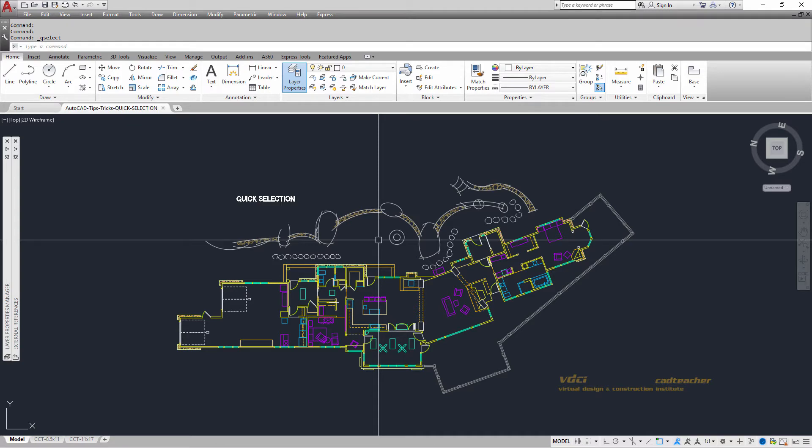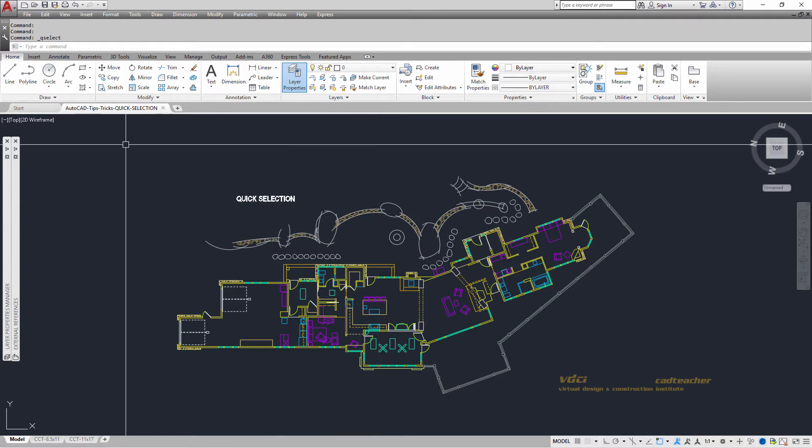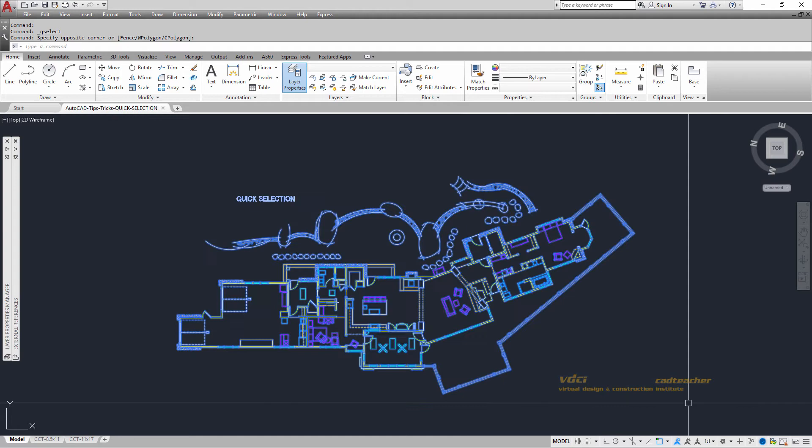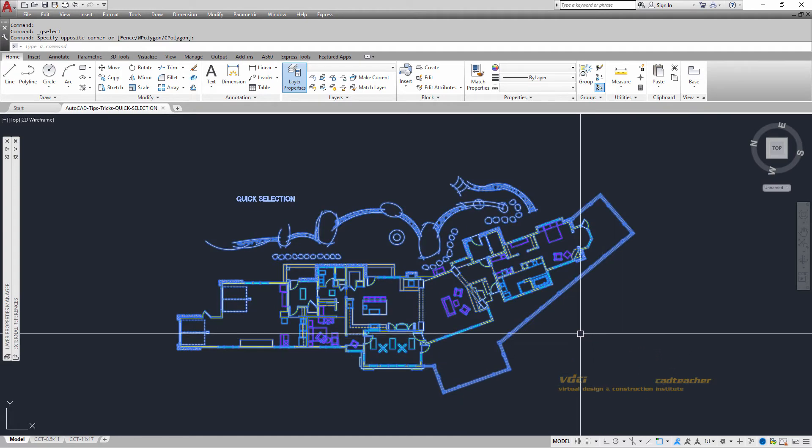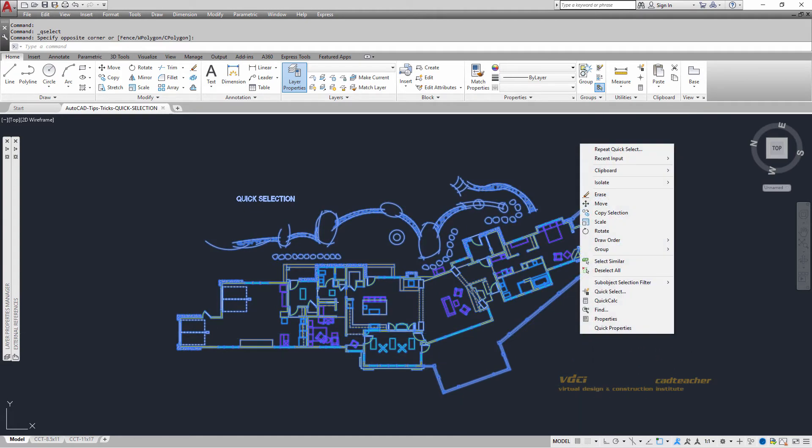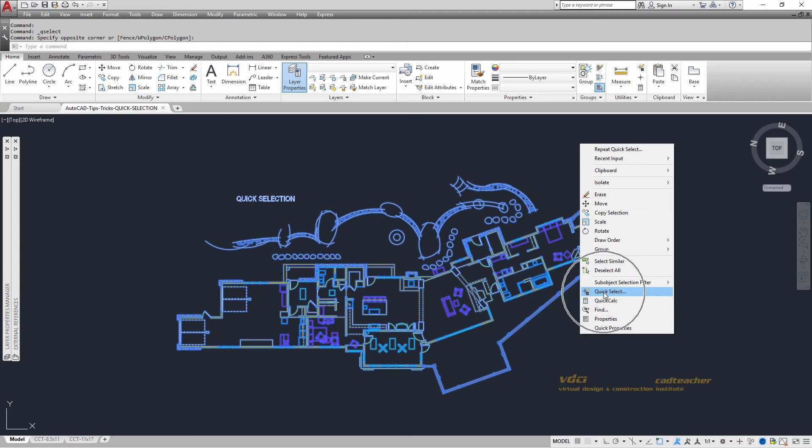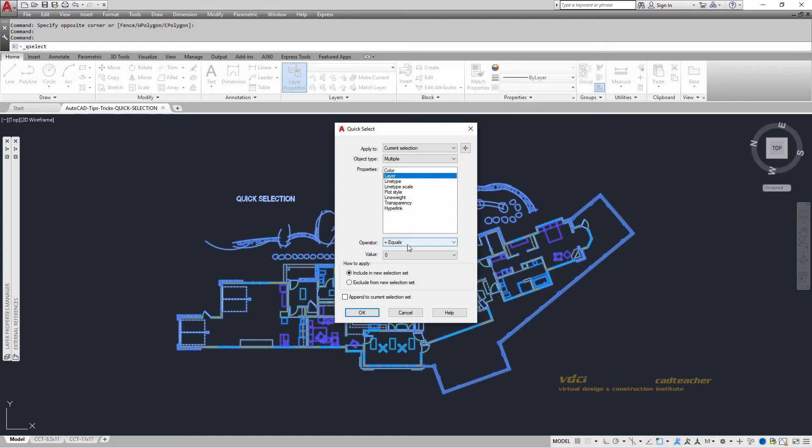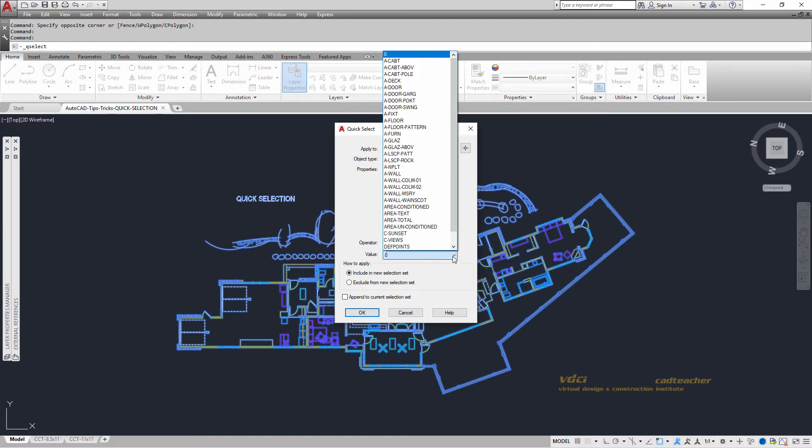So at the command prompt I will select all the geometry. I will then do a right button and I will choose Quick Select. I'm going to look for information where the layer equals A-fern for furniture.